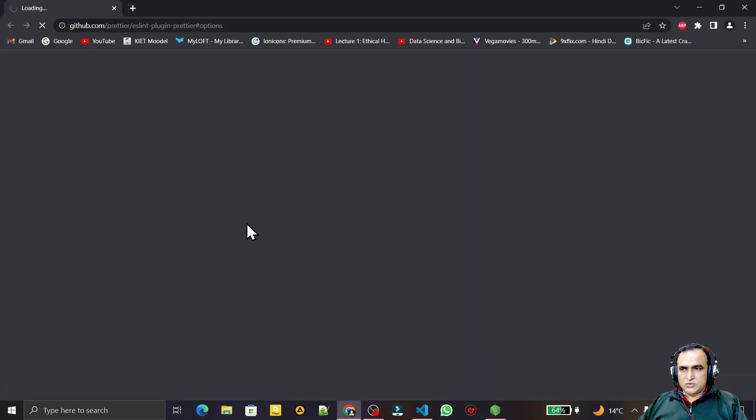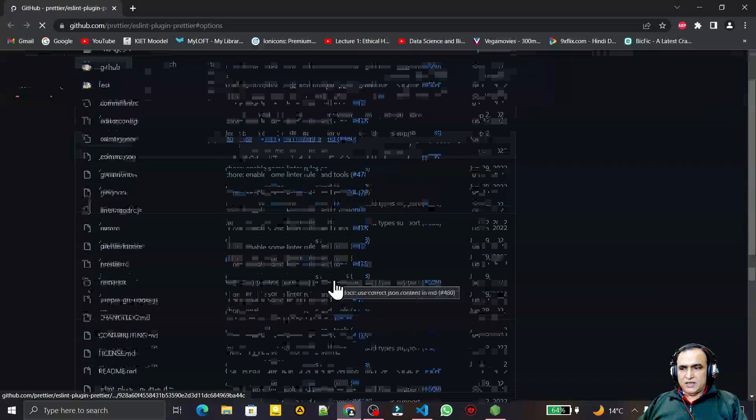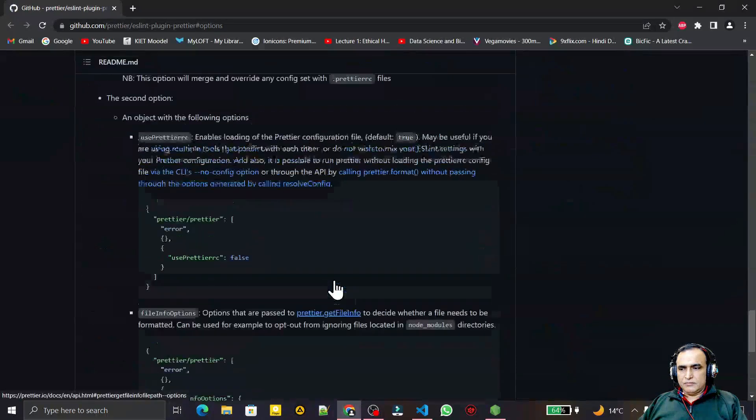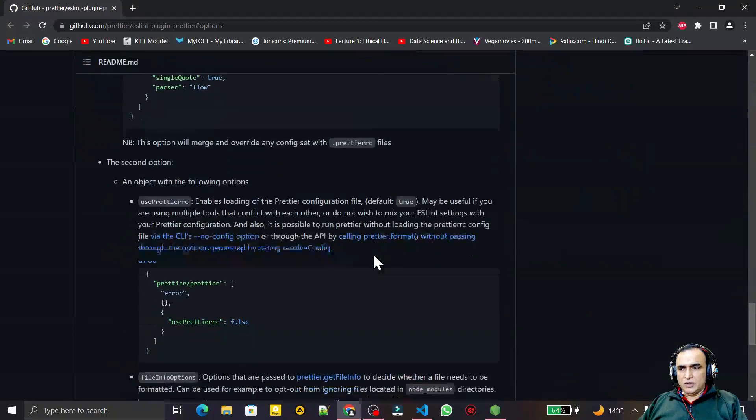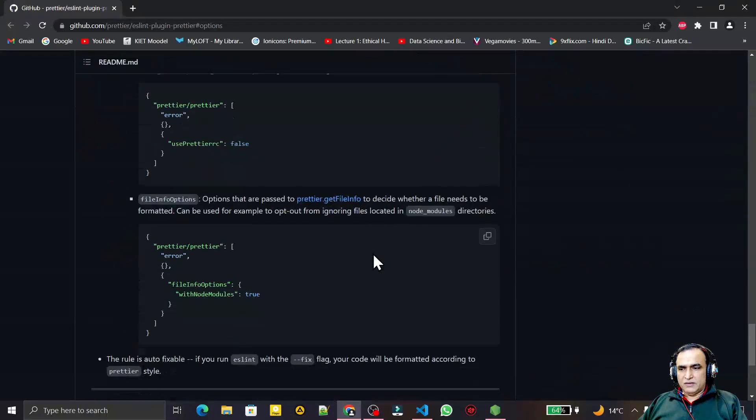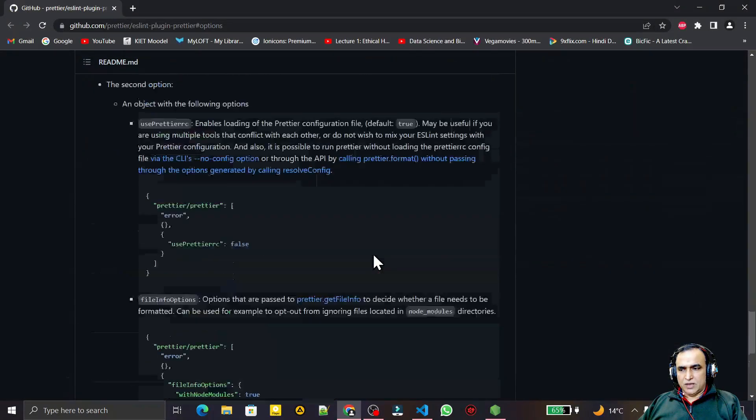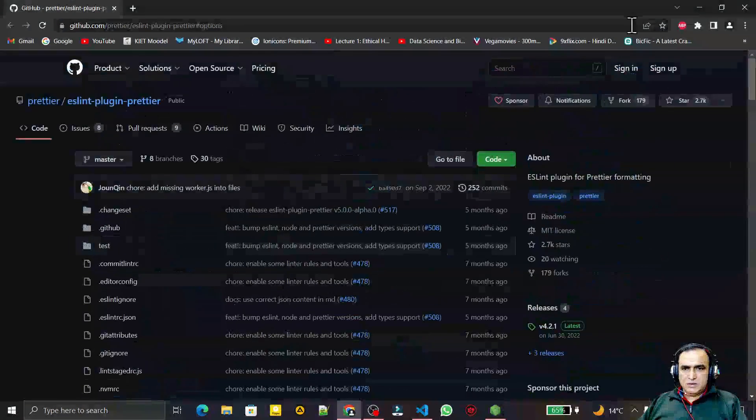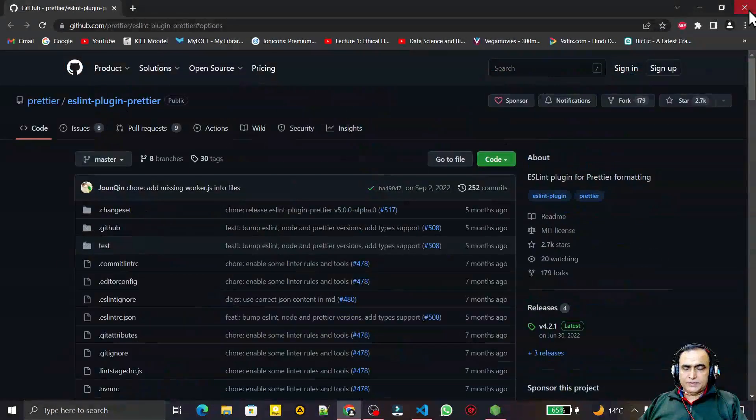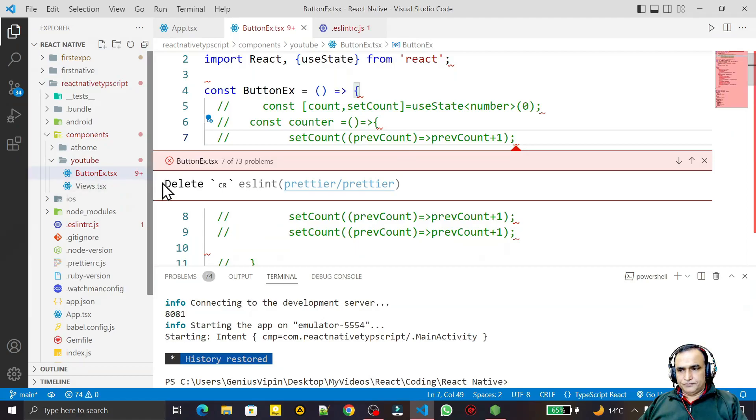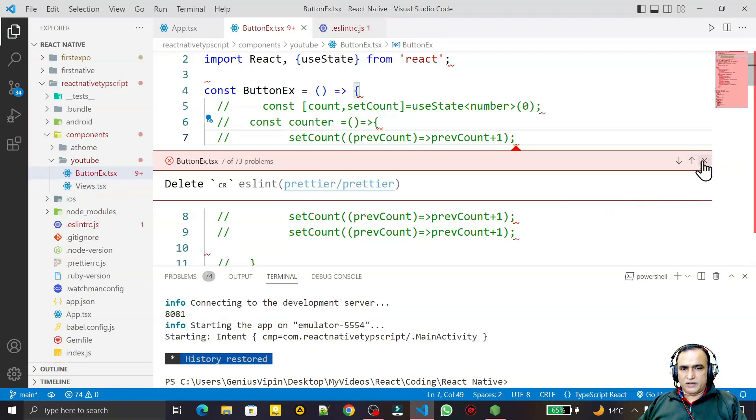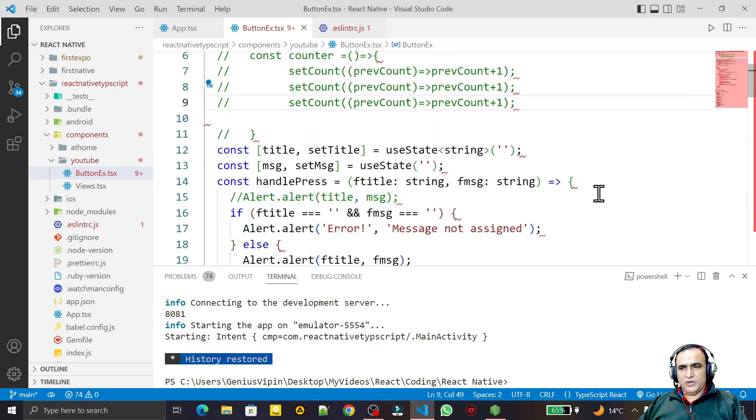Here we have certain options. You see these are certain options - one by one you can try all the options but all are failing, nothing is workable here. So what is the solution of this problem? That I am going to explain in this video.